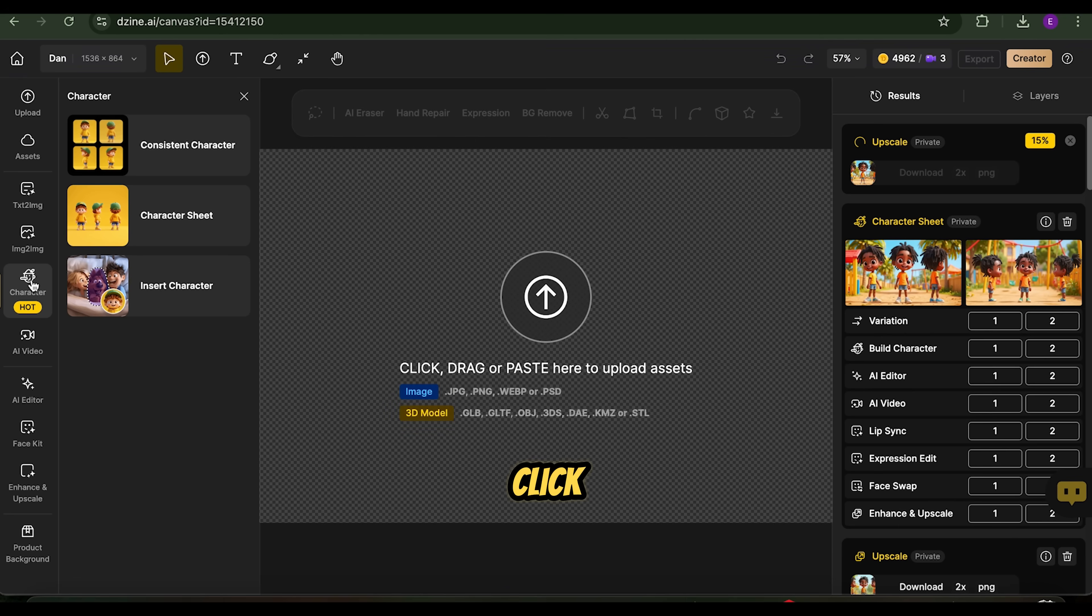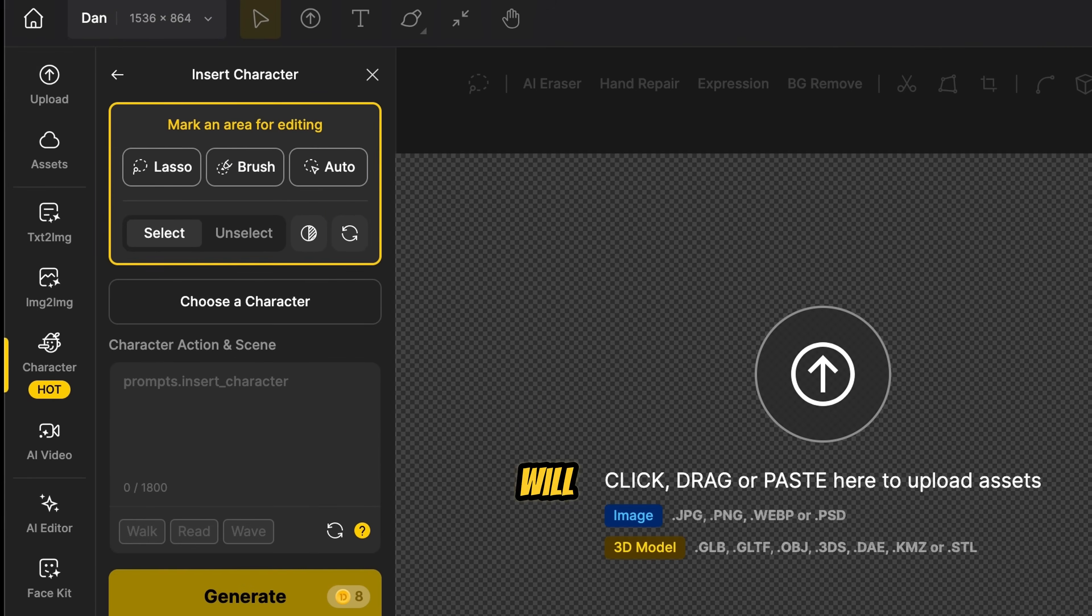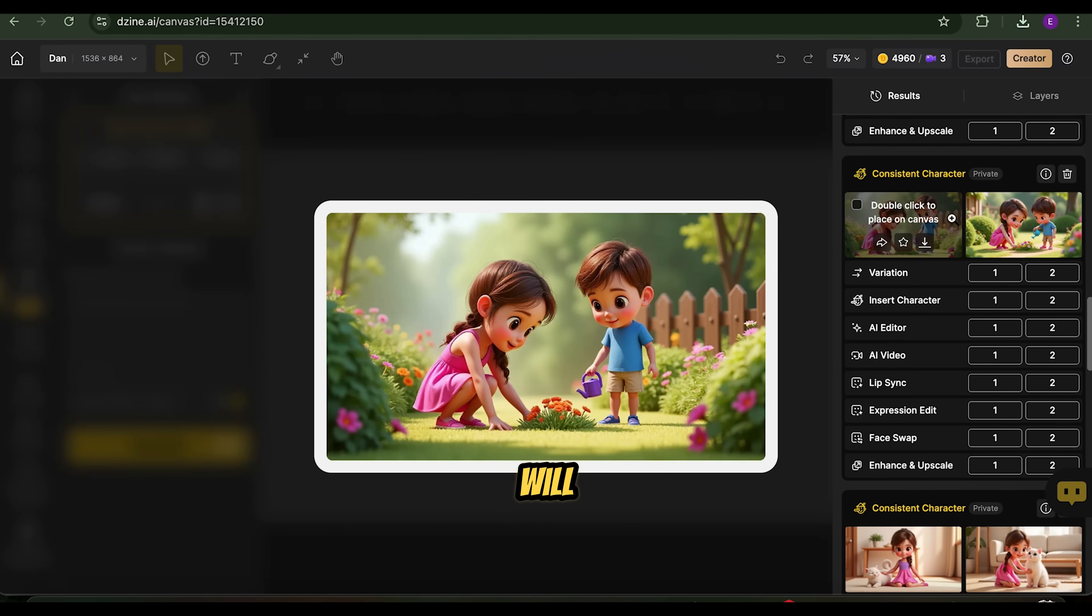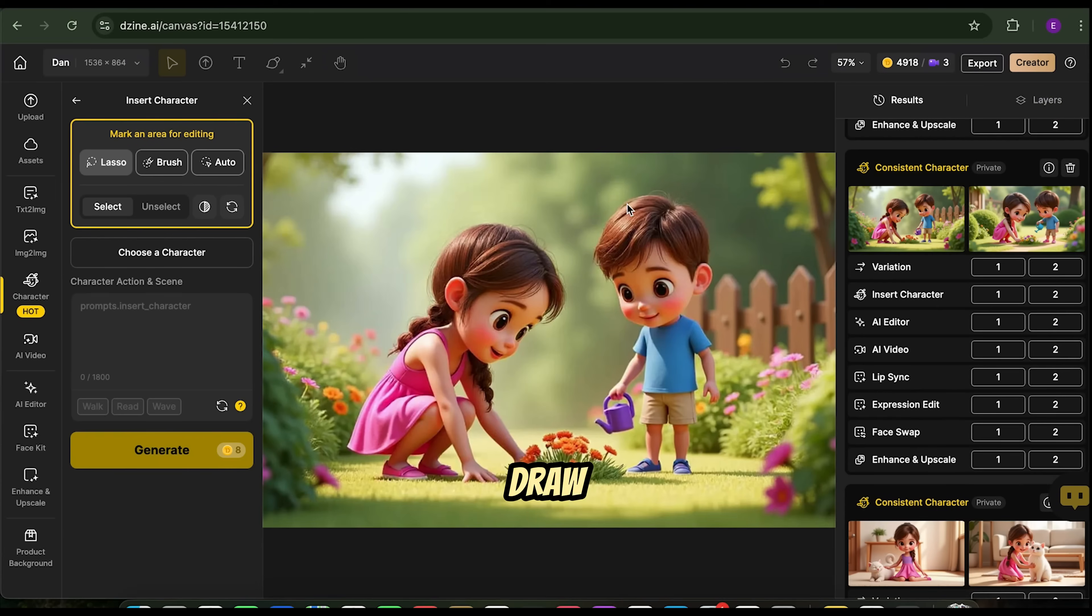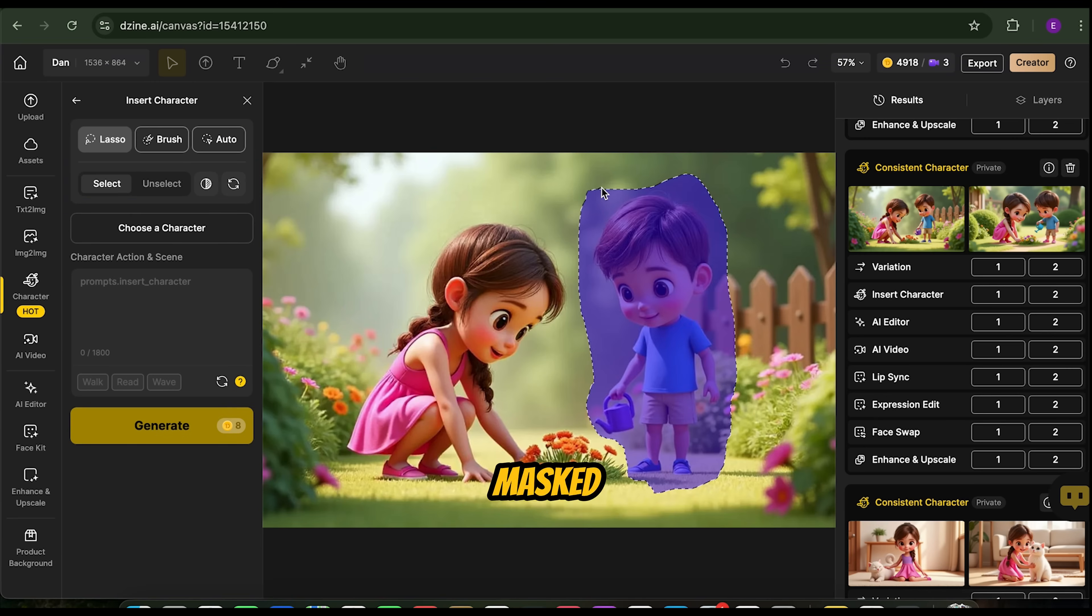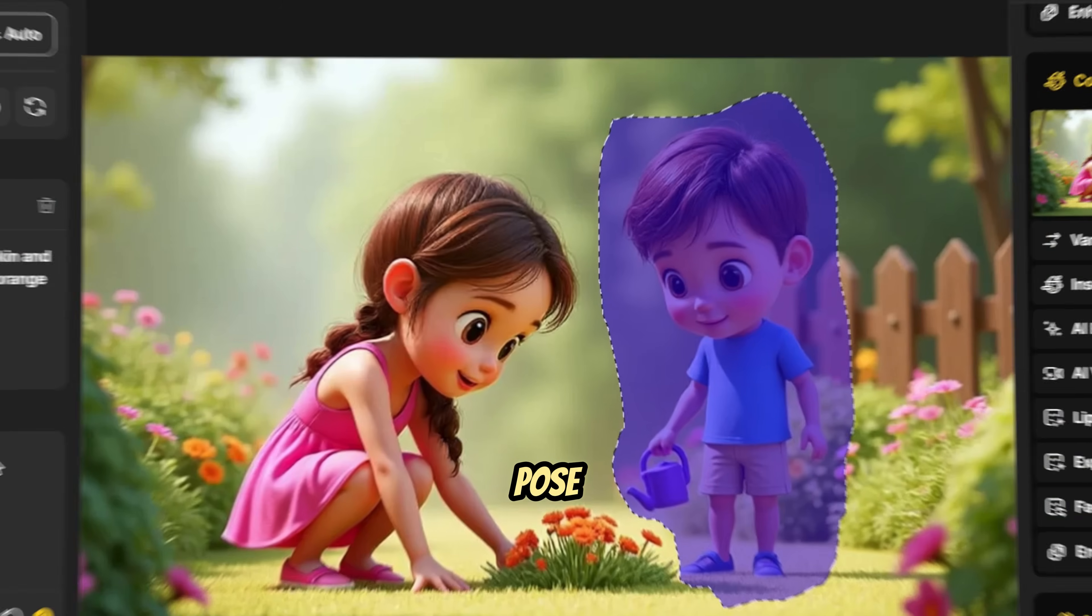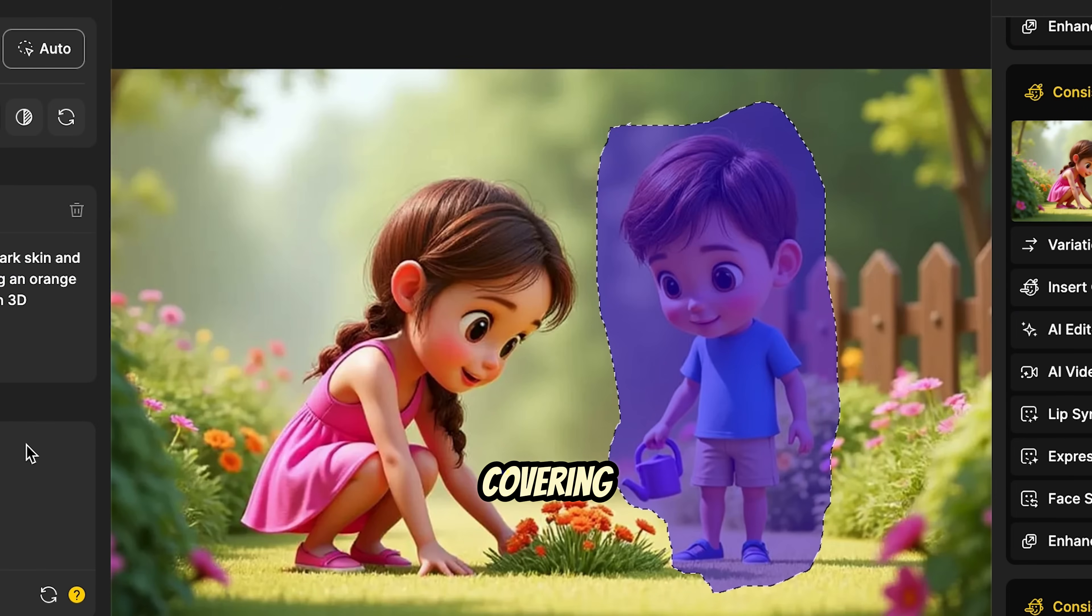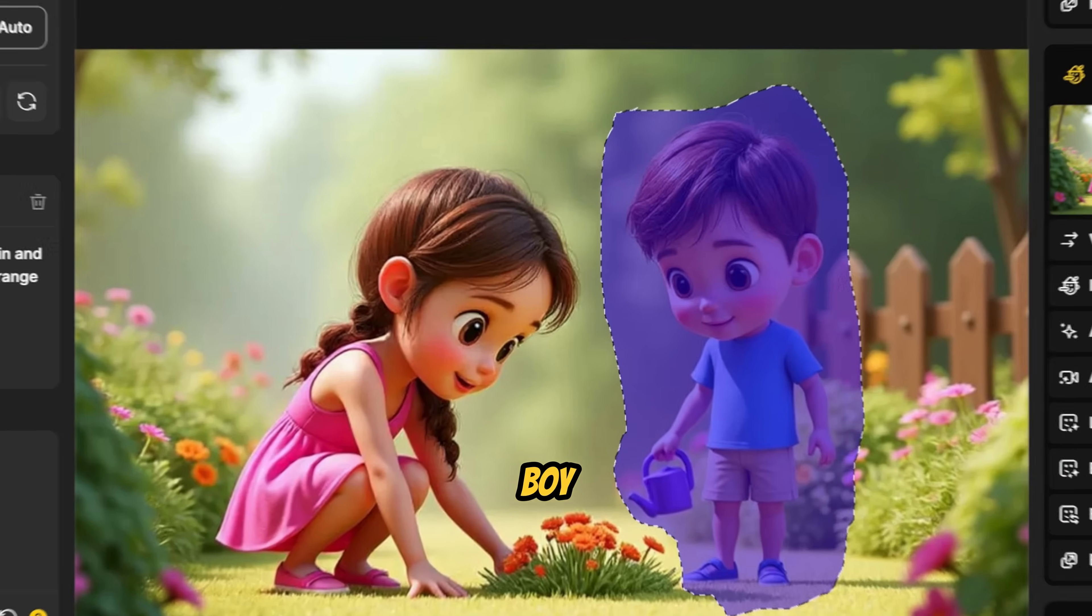Once the image is ready, click Insert Character in the Results panel. This will take you to the Insert Character interface, and the image will appear on the canvas. Now, draw a mask over the area where you want to insert Dan. The inserted character will try to fit into this masked space, so draw the mask to match the size and pose you want. In this case, we'll mask the area covering the boy.